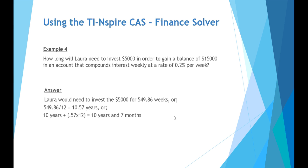So that equates to 549.86 weeks. When you divide by 12, it's roughly 10.5 years. When you multiply the 0.57 by 12 to get it as a whole number of months, it rounds to approximately 10 years and 7 months.